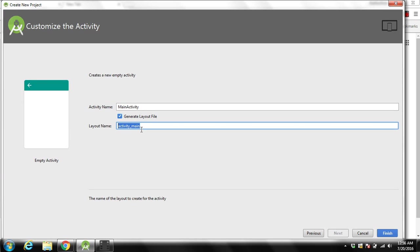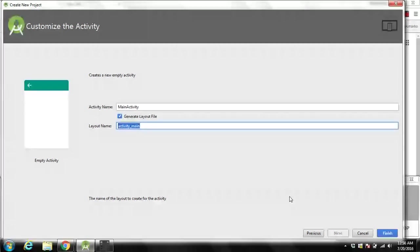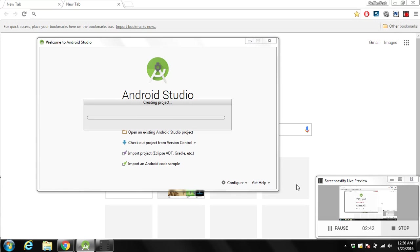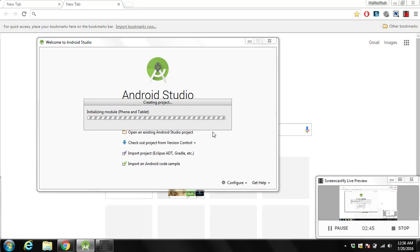This is for the XML file. It's a layout name of an XML file that describes the appearance of the screen that you are going to see. Then you can click finish. It will take some time to initialize the project.